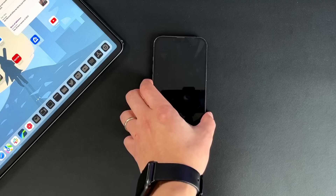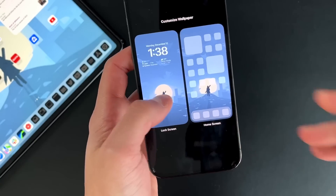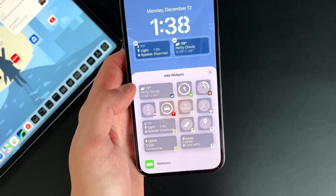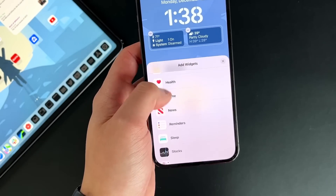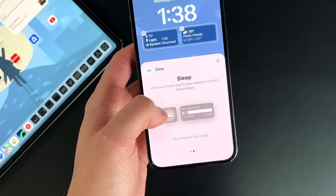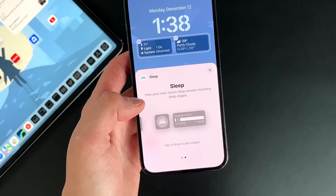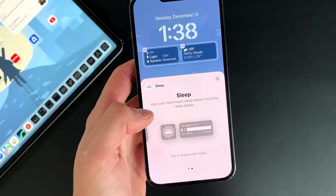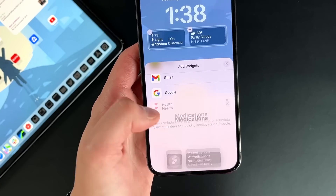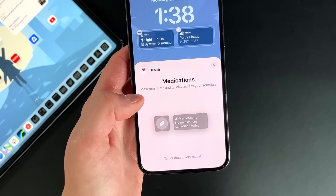That's just for 14 Pro and 14 Pro Max users. On the lock screen itself, if you long-press and press Customize, there are two new widgets. The first is a sleep tracker widget — if you go into Sleep, you can add it to see how you slept last night, great if you wear an Apple Watch. The second is a new medication widget under Health, so if you have scheduled medications or reminders, you can put that right on your lock screen.